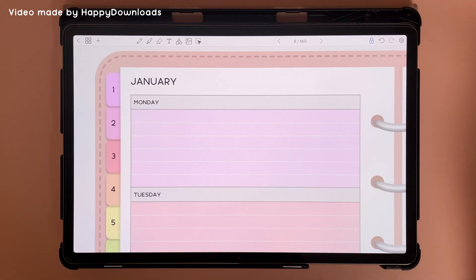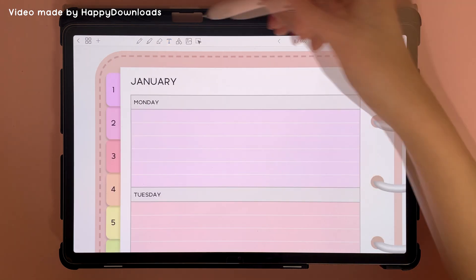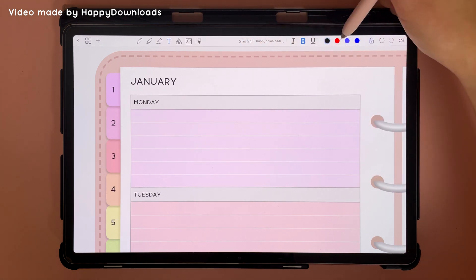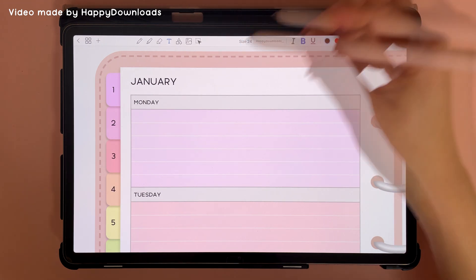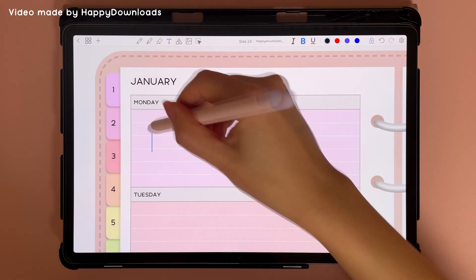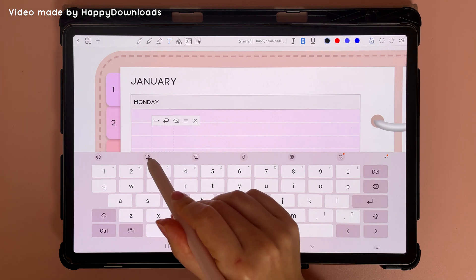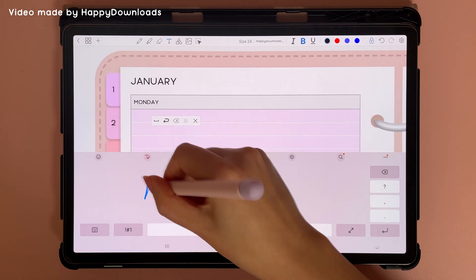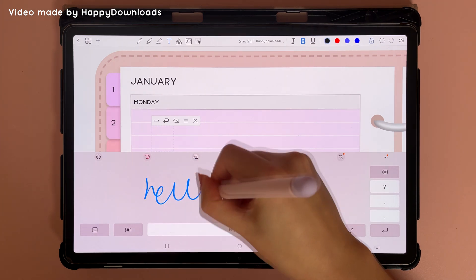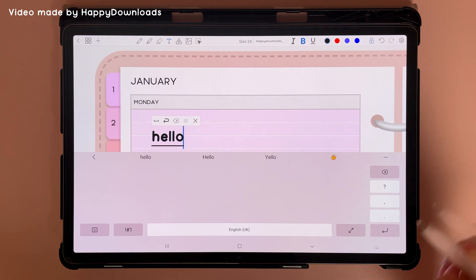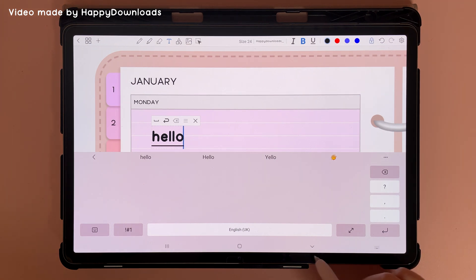You can also do handwriting to text by tapping on the text tool, making your font selections, and then tapping on the page. Then tap on this icon here and handwrite in this panel and it will appear as text. Once you're done, you can tap on the down arrow to get rid of this panel.